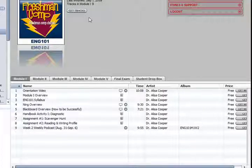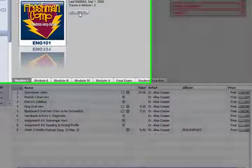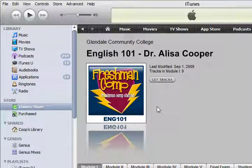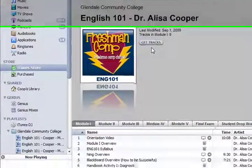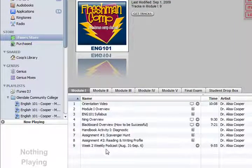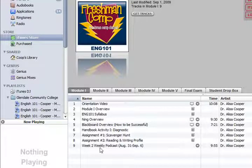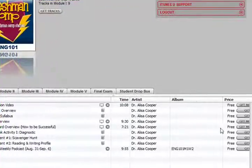I have mine set up in modules. What a student can do is get the tracks from each module just by clicking Get. I don't have the subscribe button installed here — I don't think we have it turned on at GCC. But if there were a subscribe button, by clicking Subscribe, anytime there's anything new added it will download to your computer automatically. With just Get Tracks, it only gets whatever's currently there. If I come in later and add something new, students won't get it unless they go back and actually download it.